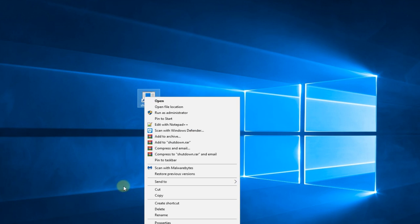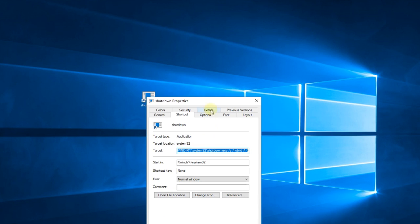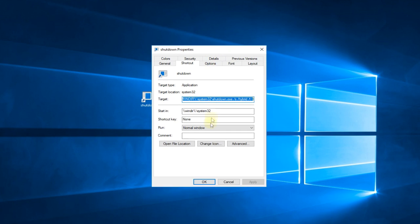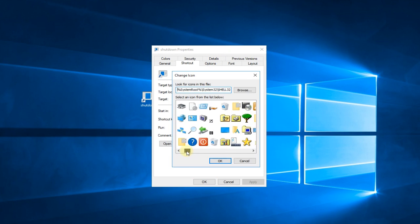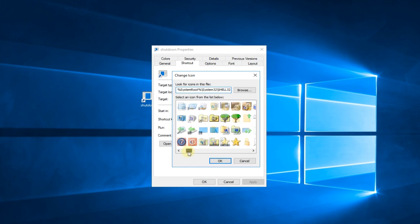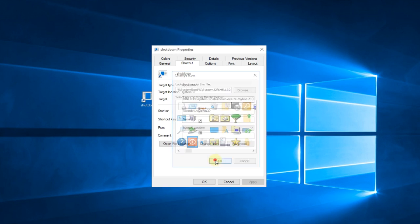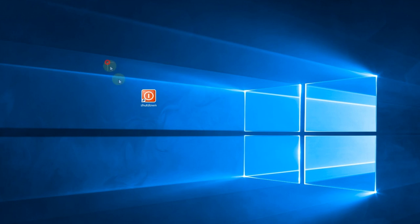If you want to change the icon just right click on it and go to Properties. After that you're going to have to click Change Icon and here you're going to have to select an icon, let's say this one, Apply and OK.